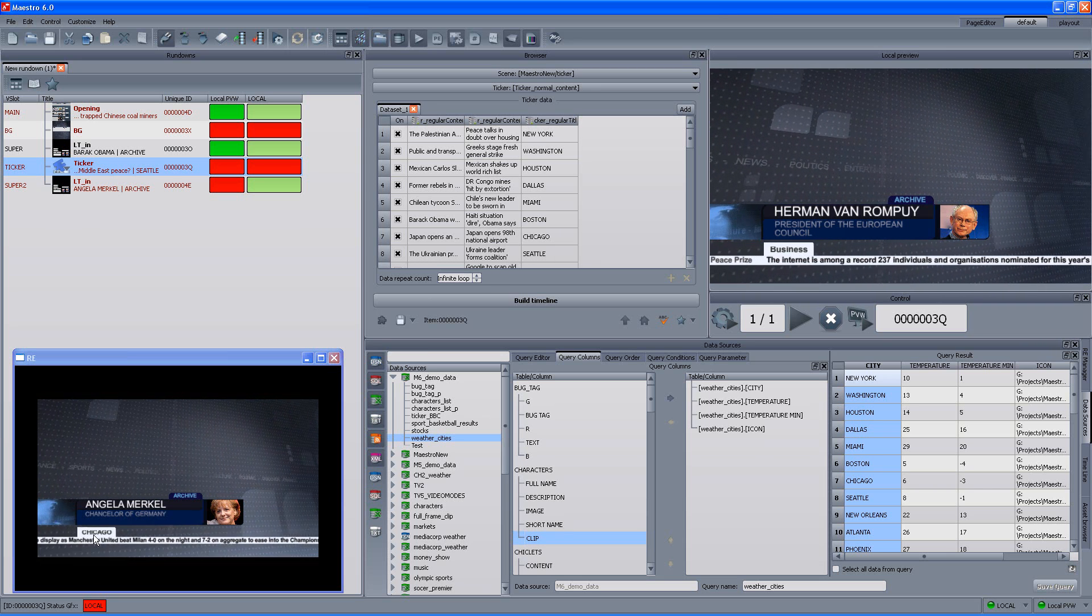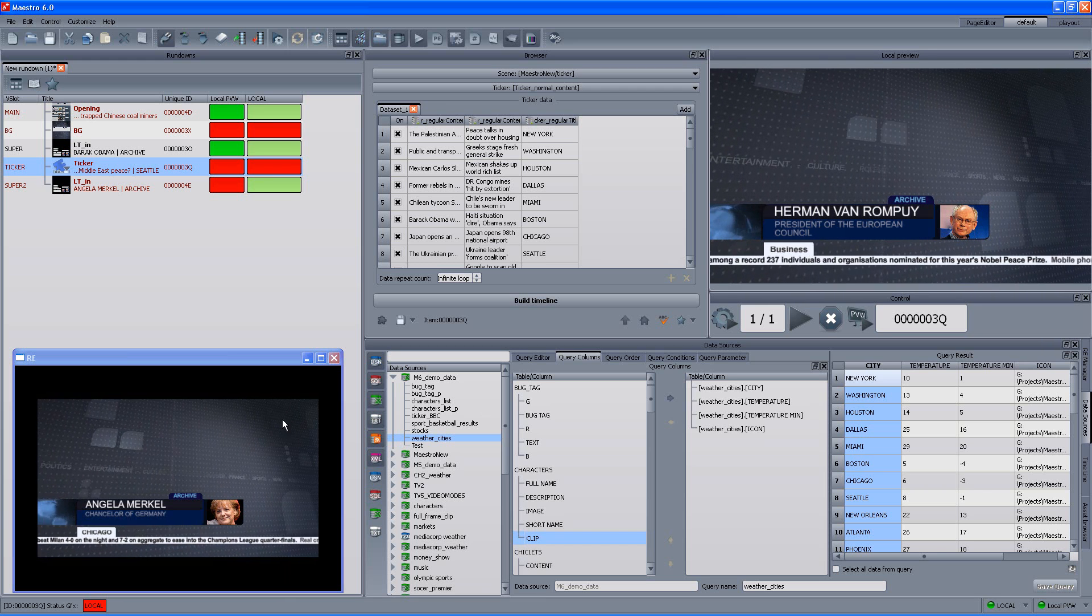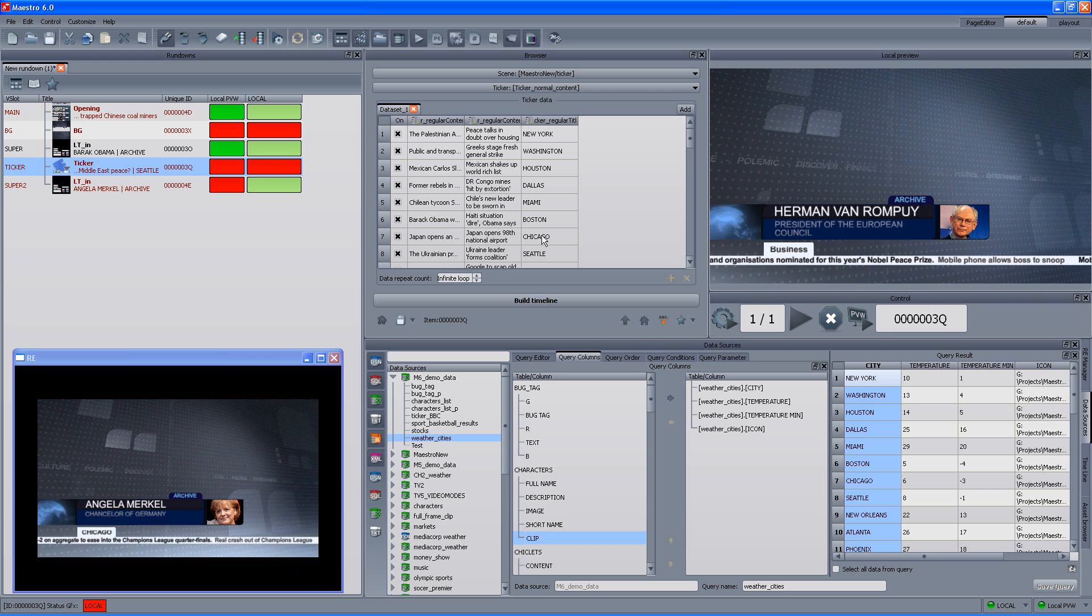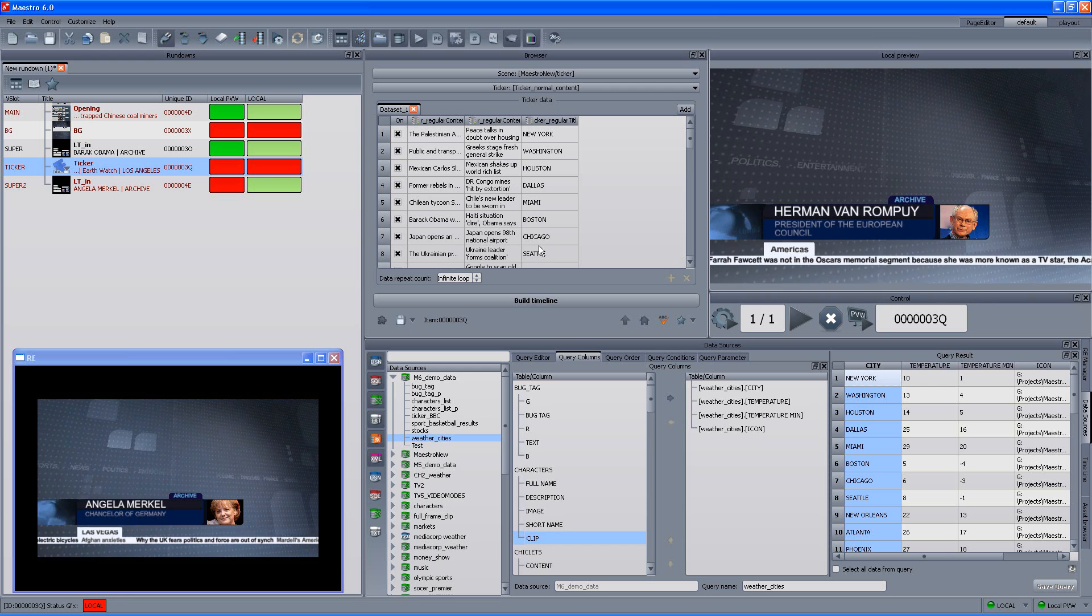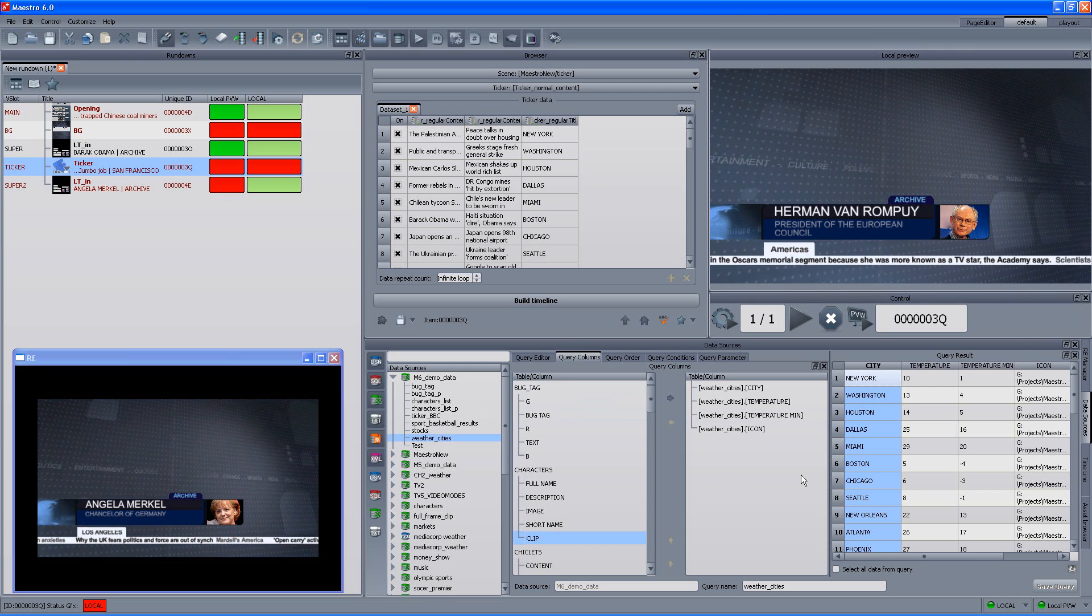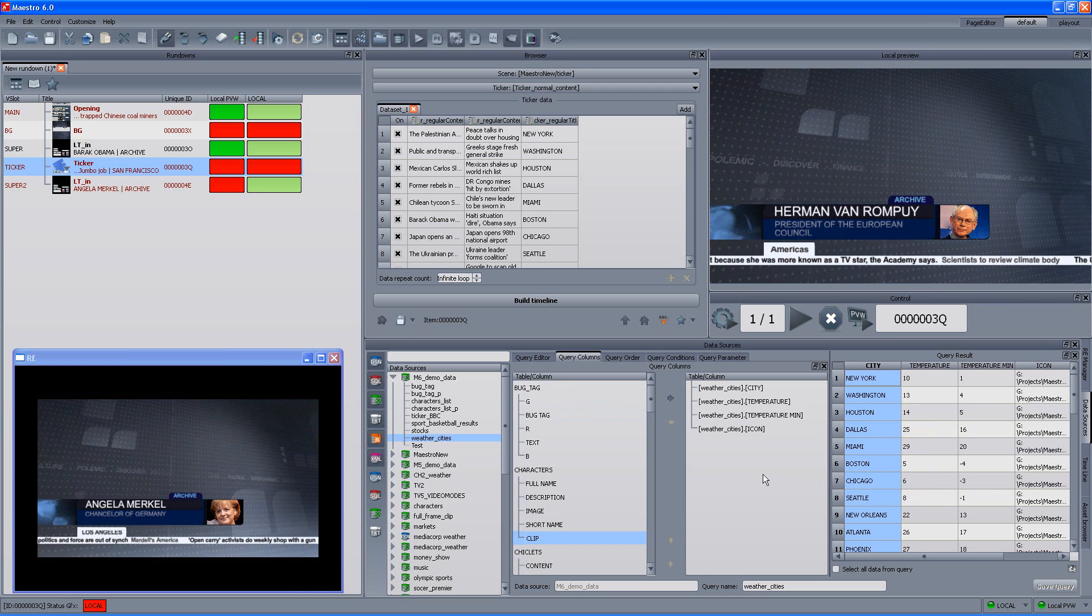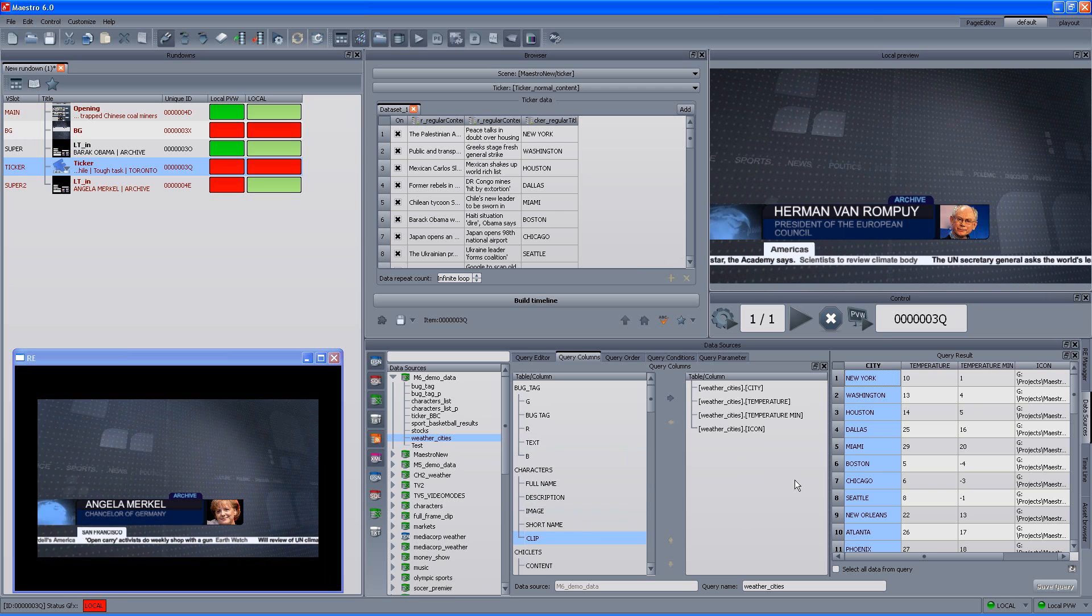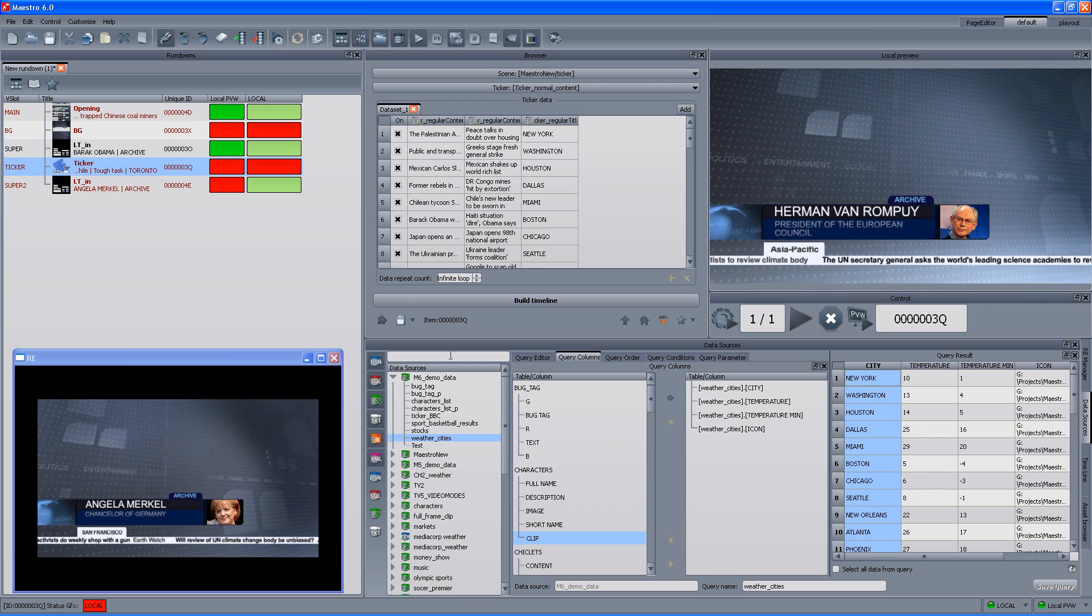So, as you can see, it replaced it with Chicago instead of Asia Pacific. And it took it from the new query that we defined. Okay, so we changed data while on air. We saw how to create new queries, how to use queries. One thing that is extremely important, as you can see, we are not using any scripting whatsoever, while using quite complicated queries in the scene or in the production.